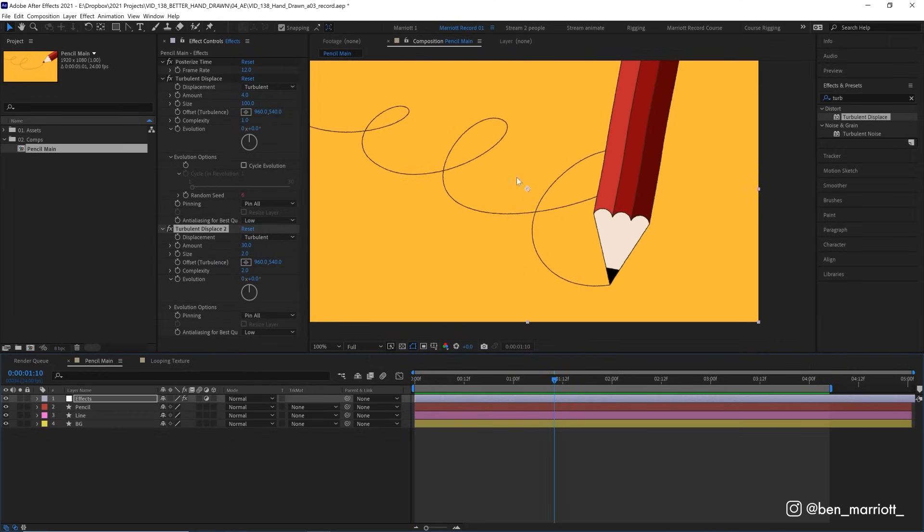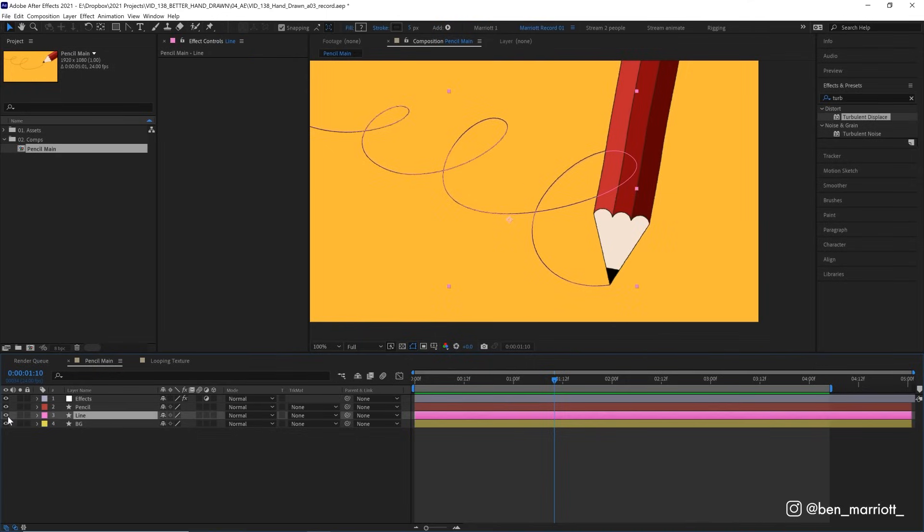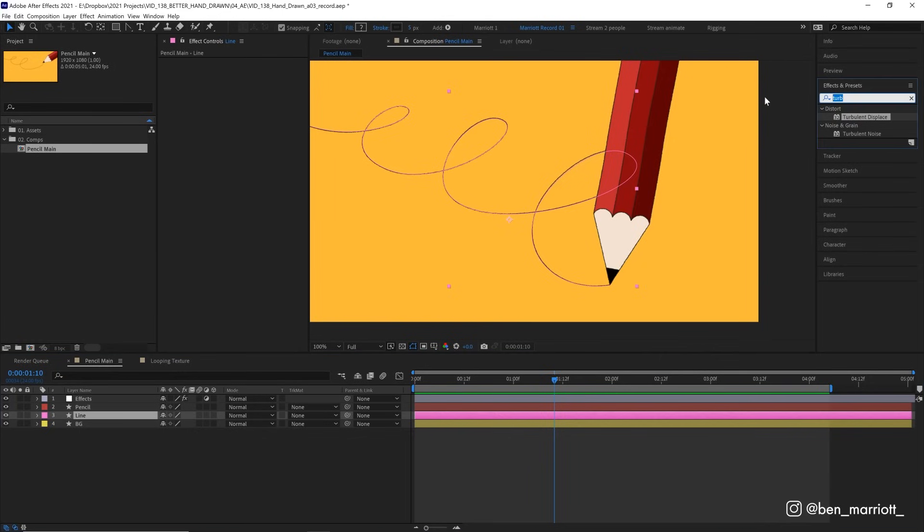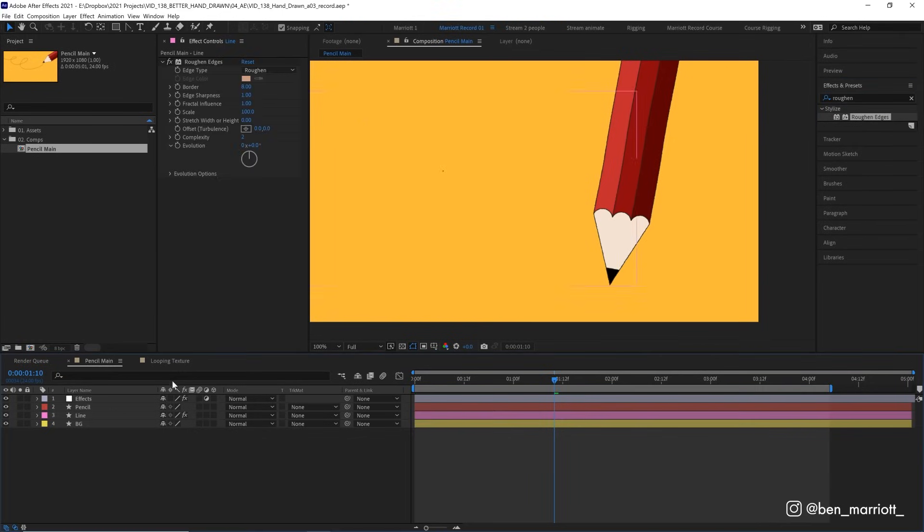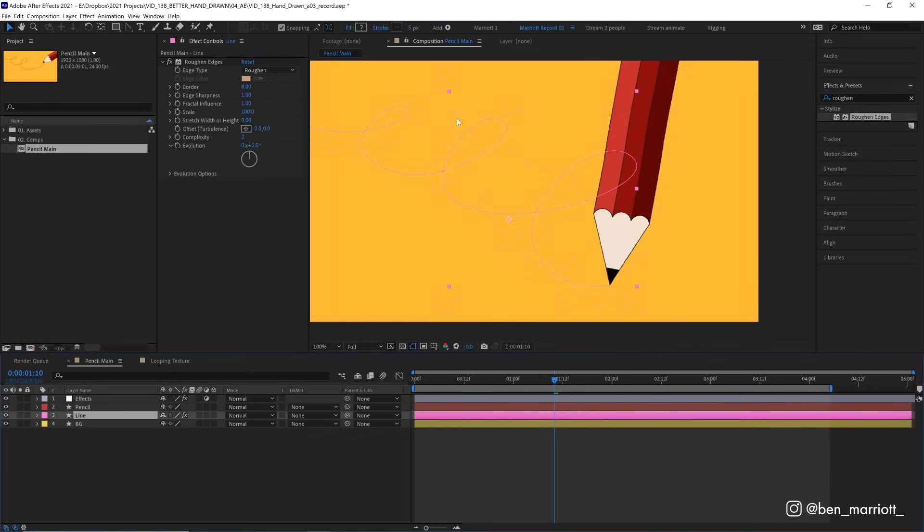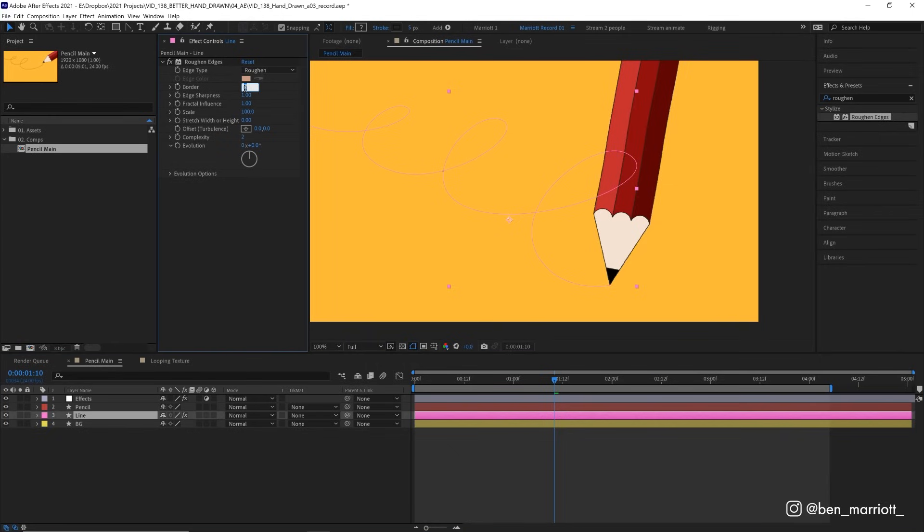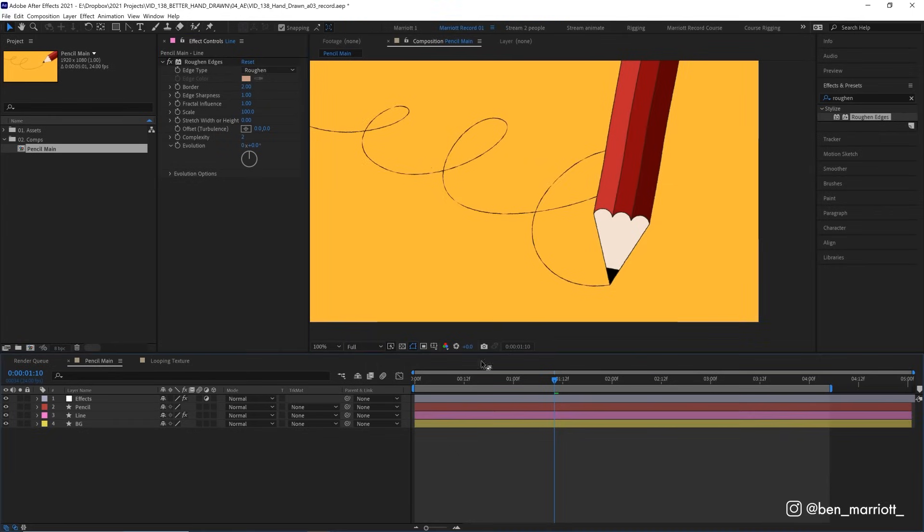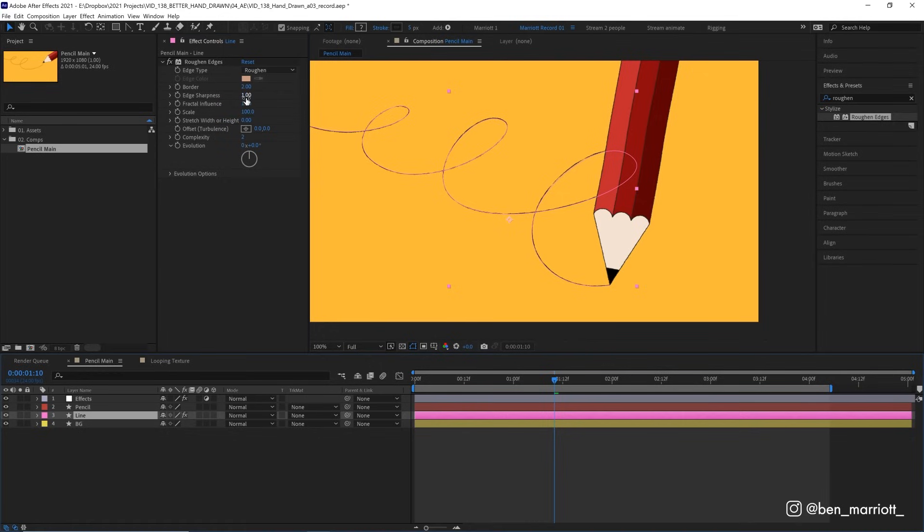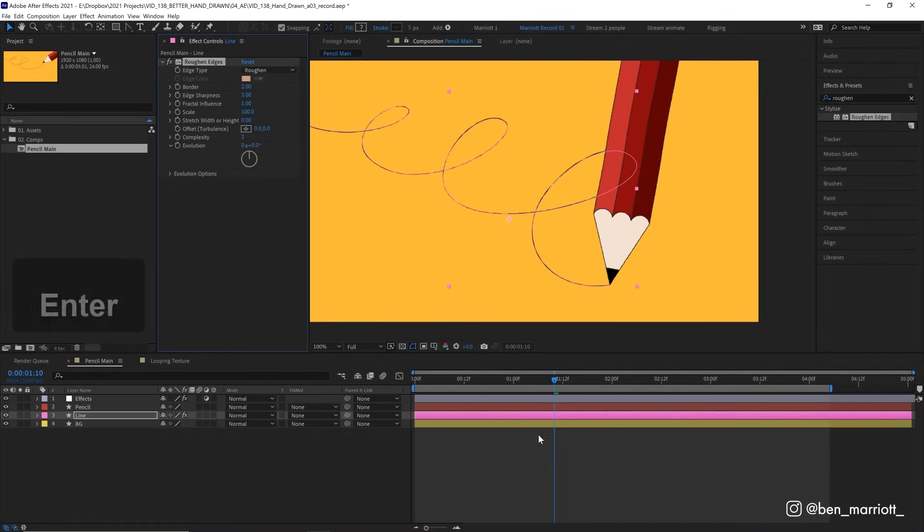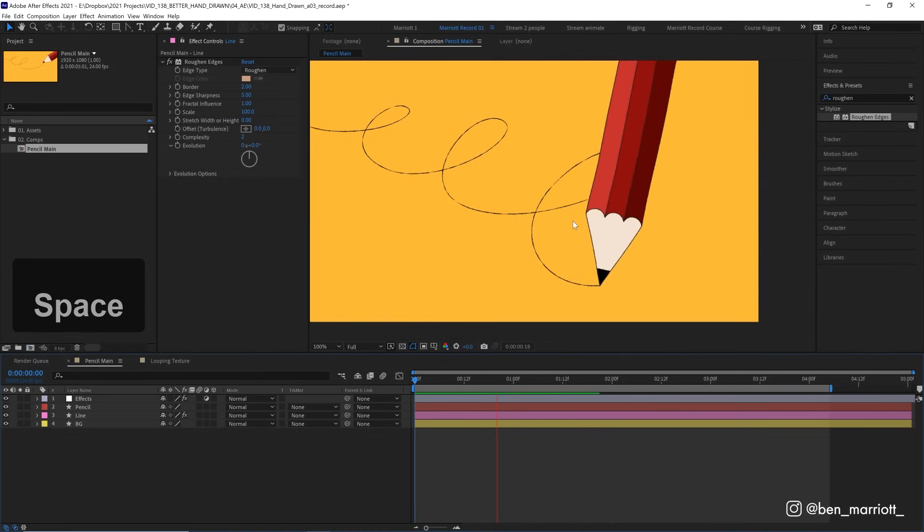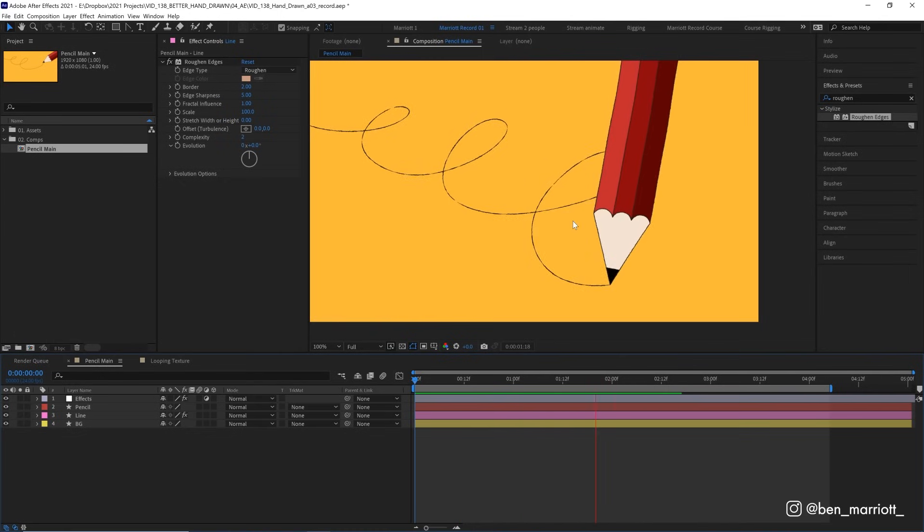Now for some extra variety in maybe the line width in some specific areas, we can choose a layer, this time our line, and add the effect roughen edges. Our line's so thin that pretty much gets rid of it, so we need to lower our border from 8 to maybe 2. Now we've got some good variation, and maybe increase the edge sharpness from 2 to maybe 5, just so it's a little crisper. And of course, all of these values can be tweaked to alter the strength of the effect.